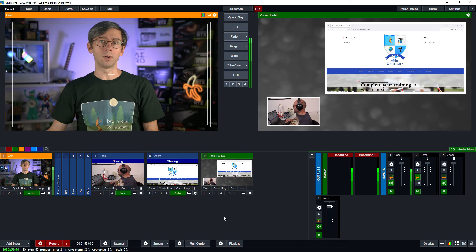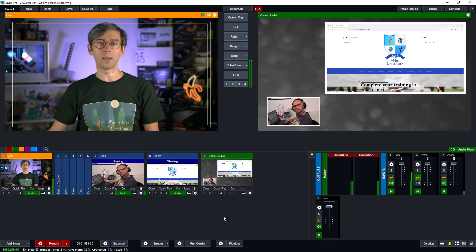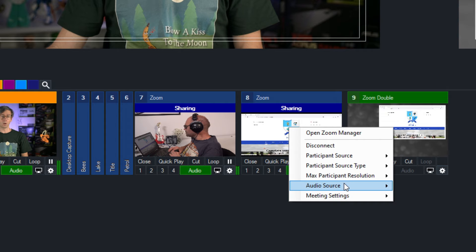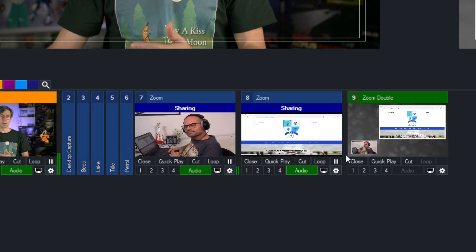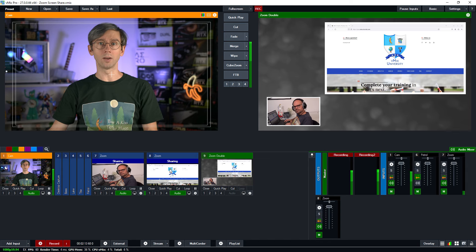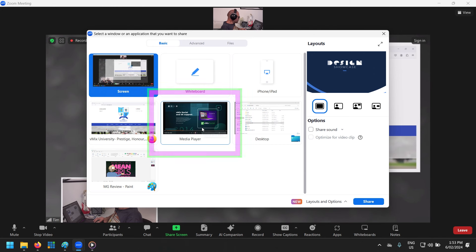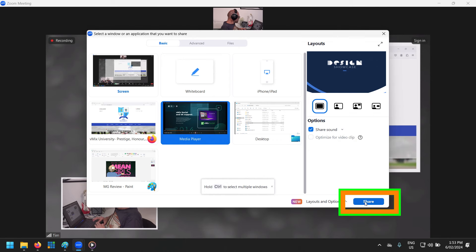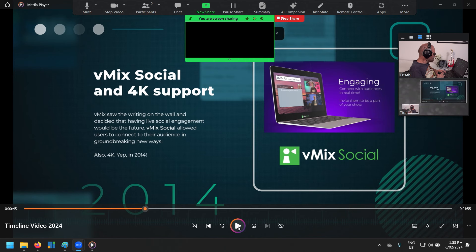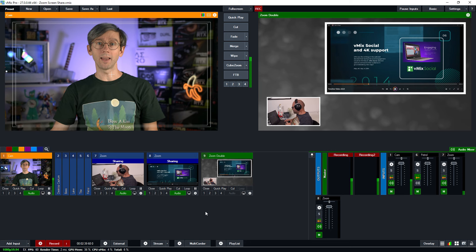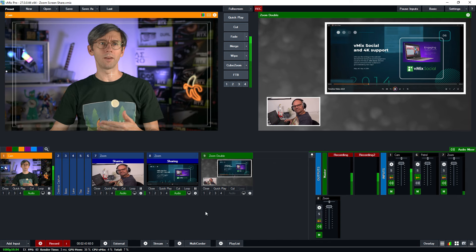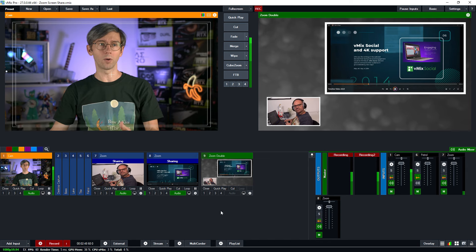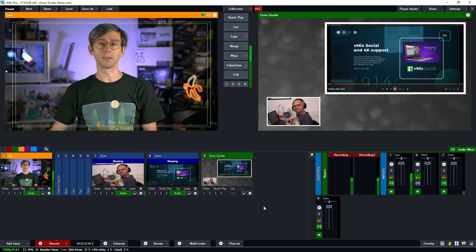Now what I'm going to get Heath to do is set up audio sharing for his sharing content. First I'm going to make sure it's set up in vMix by right clicking on the input, going down to audio source, and making sure it says share. That's going to bring through the share audio. Then I'm going to ask Heath to go through the process of setting up share audio in Zoom. It looks like he's selected the media player window that he wants to share. He's clicked shared sound, selected stereo as an option, and clicked share at the bottom. He's queued up the video and looks ready to go now. Heath is now sharing his screen which is a video file with some audio. I'm going to get Heath to play that and we should hear audio coming through from that share and see the audio meters move next to this input.